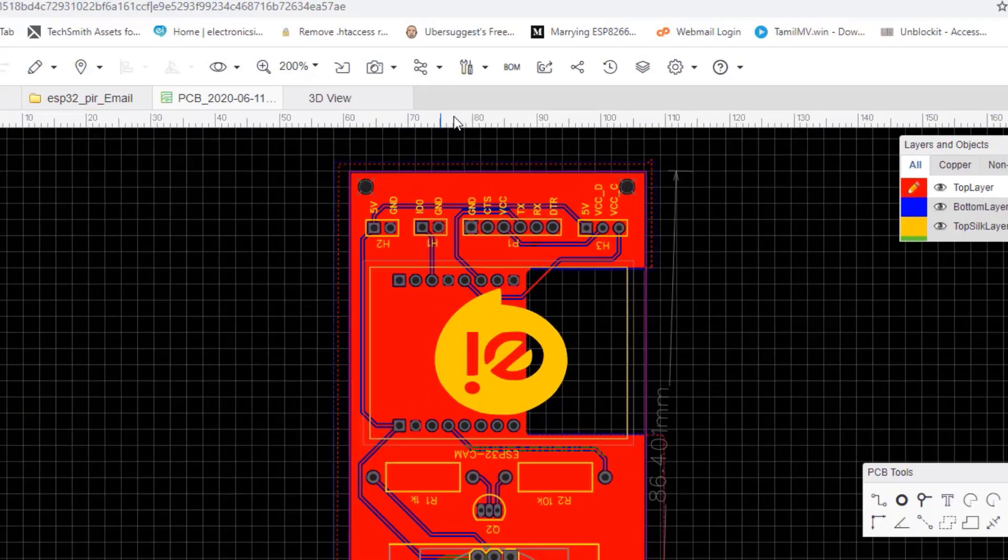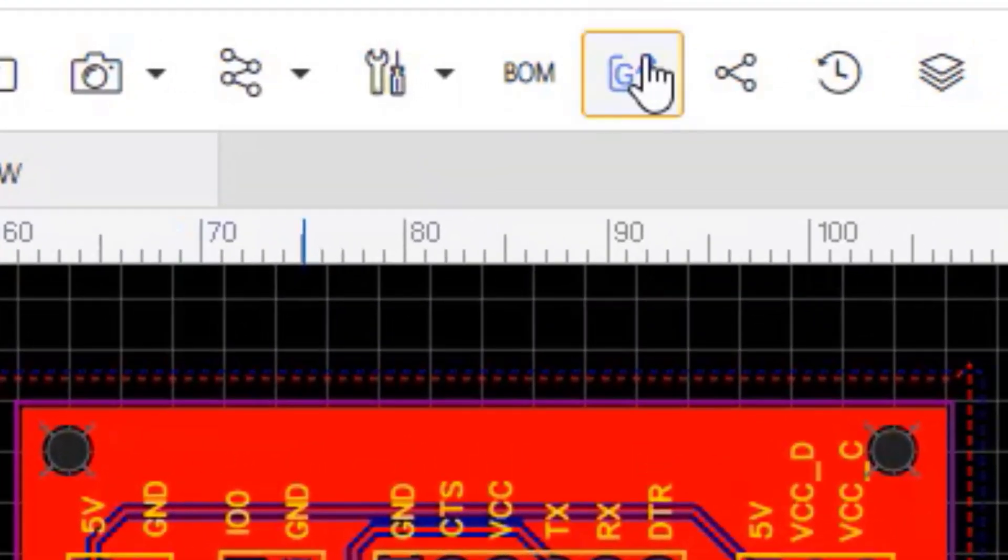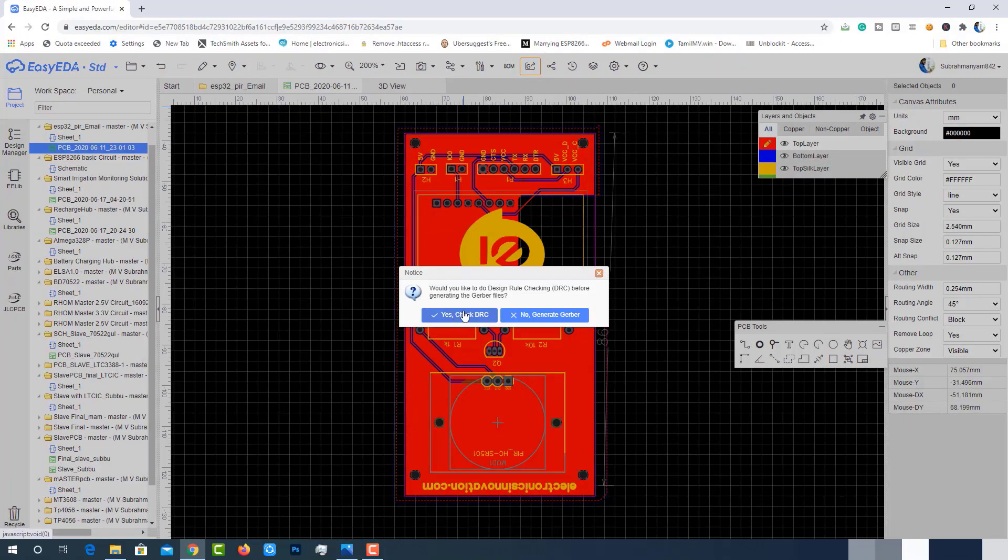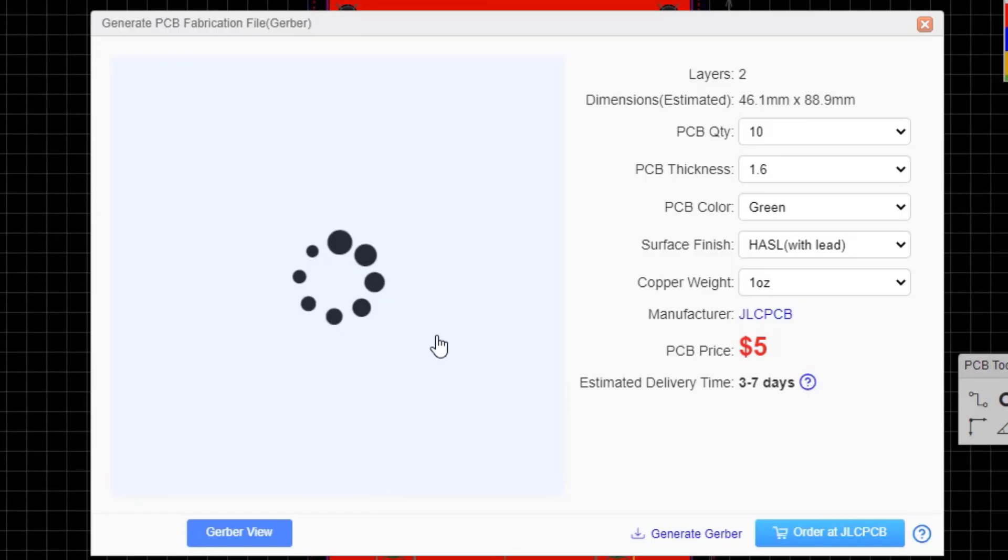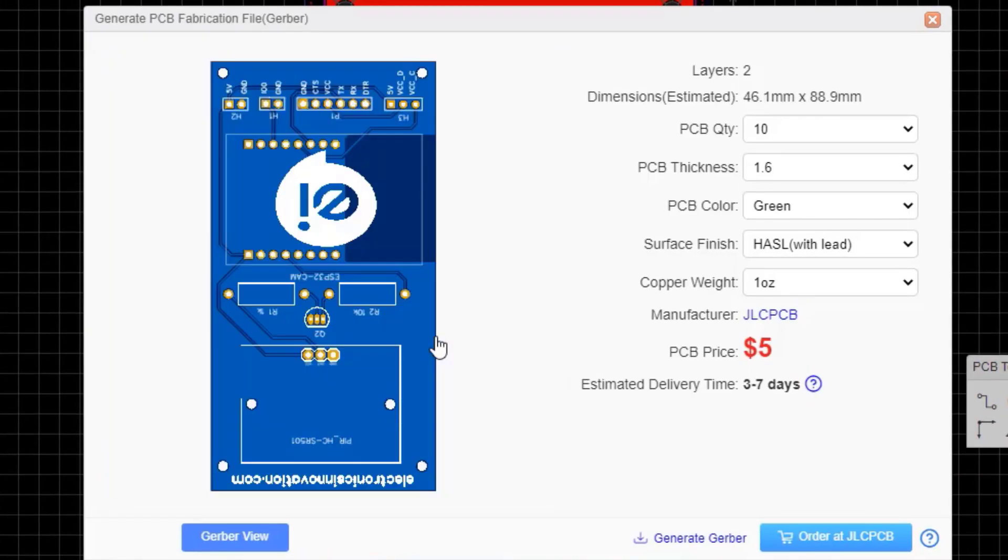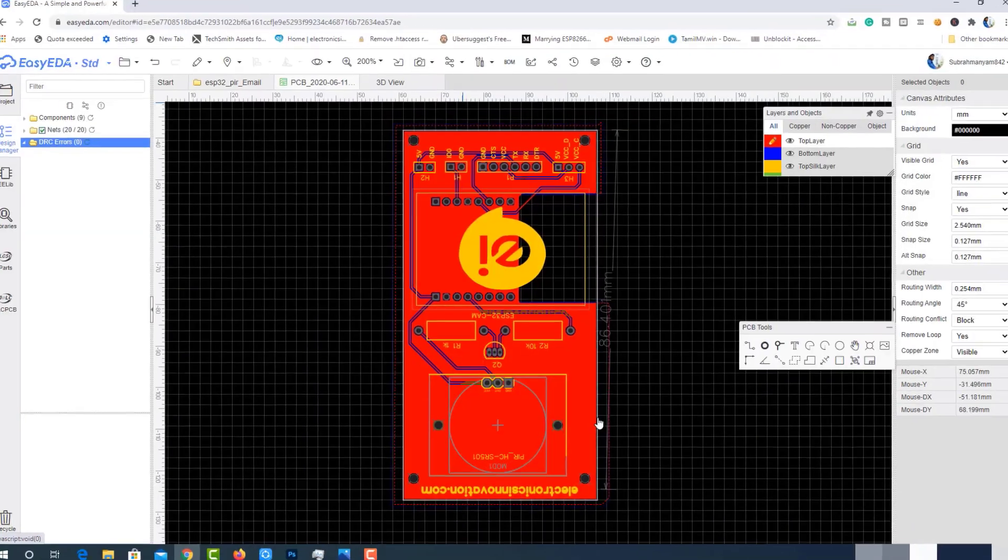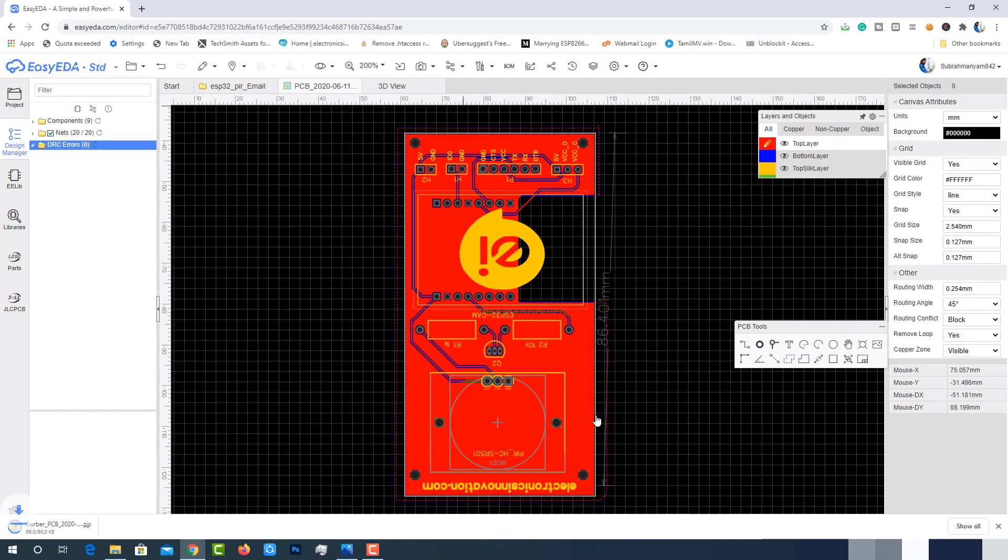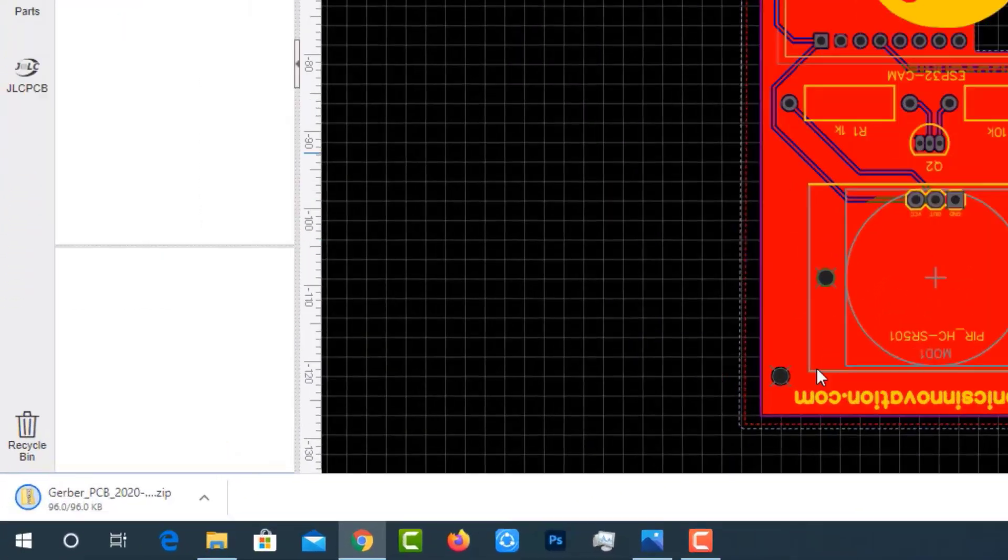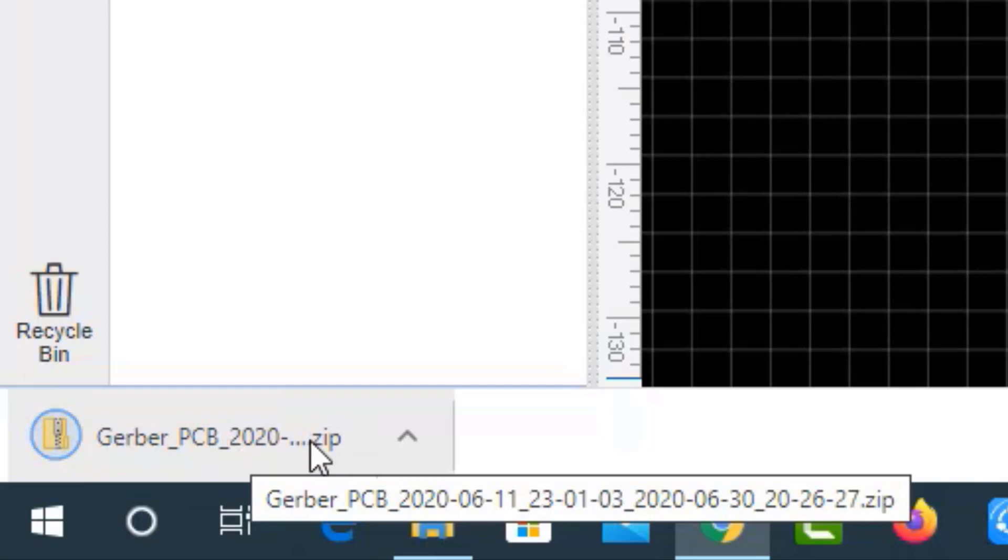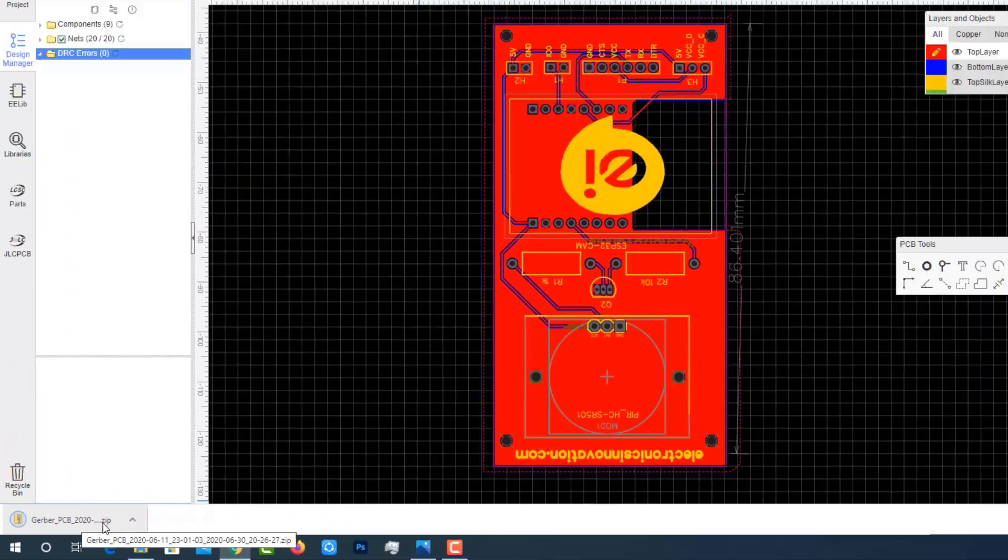Let's generate the Gerber file by clicking on this icon. Select Yes, check DRC option. If there is no error, we will get this popup where we can get the dimensions of PCB and download the PCB Gerber file. Yeah, here it is downloaded successfully.